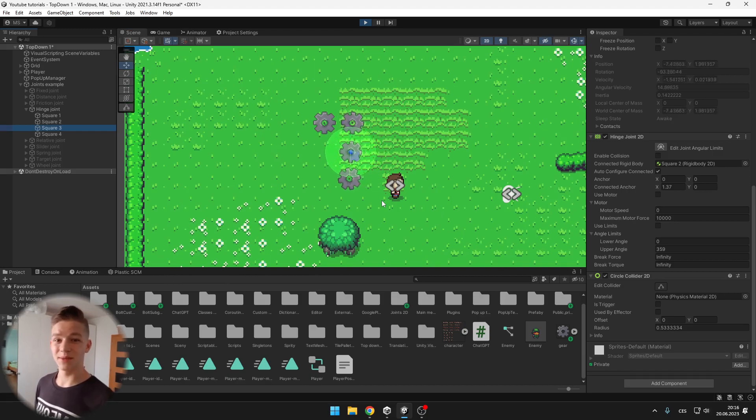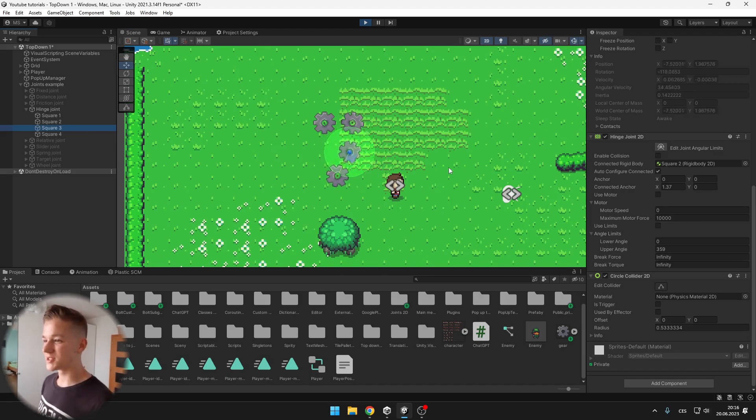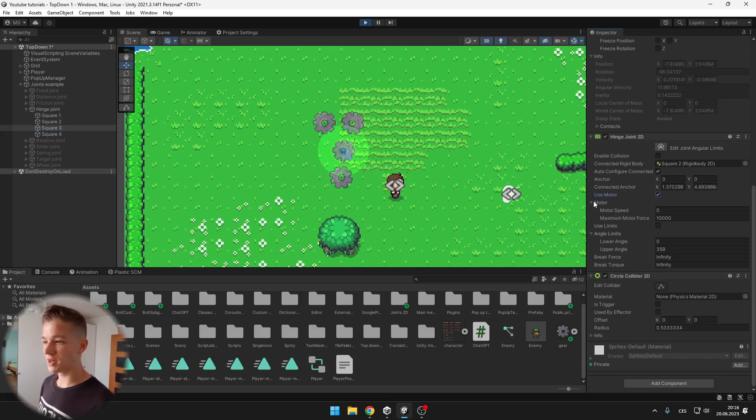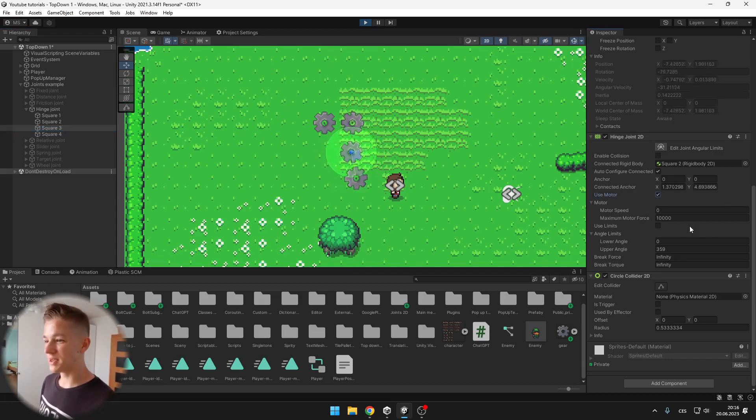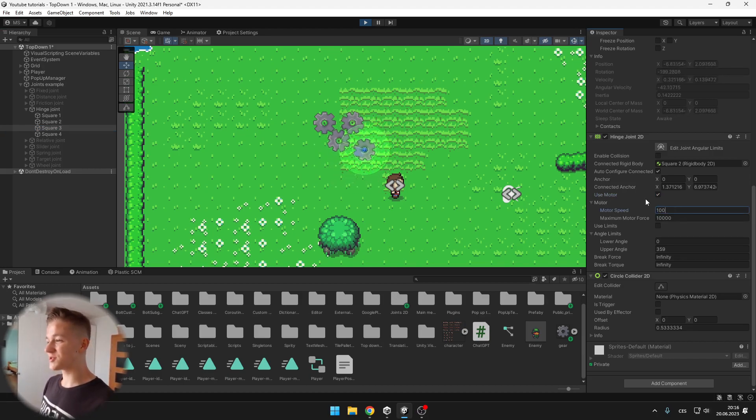This joint is a bit more fun because you can actually control it through C sharp. So I can for example tick use motor, now when I go under the motor I can set some speed of the motor so you can see that it starts rotating.